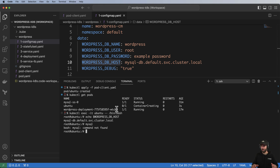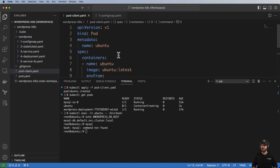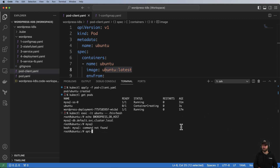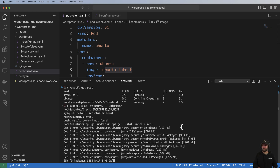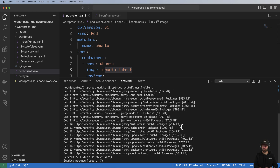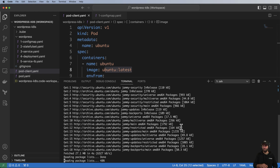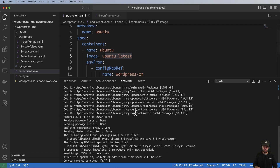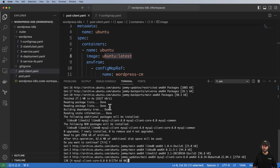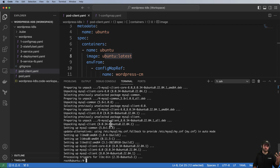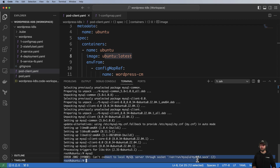If you try to use MySQL from a plain Ubuntu image it's not going to work, so we need to install the MySQL client. Run apt-get update and then apt-get install mysql-client. Keep in mind this is a container and therefore ephemeral — if you delete this pod you'll have to reinstall everything. After installation, running the mysql command alone can't connect, which is expected.